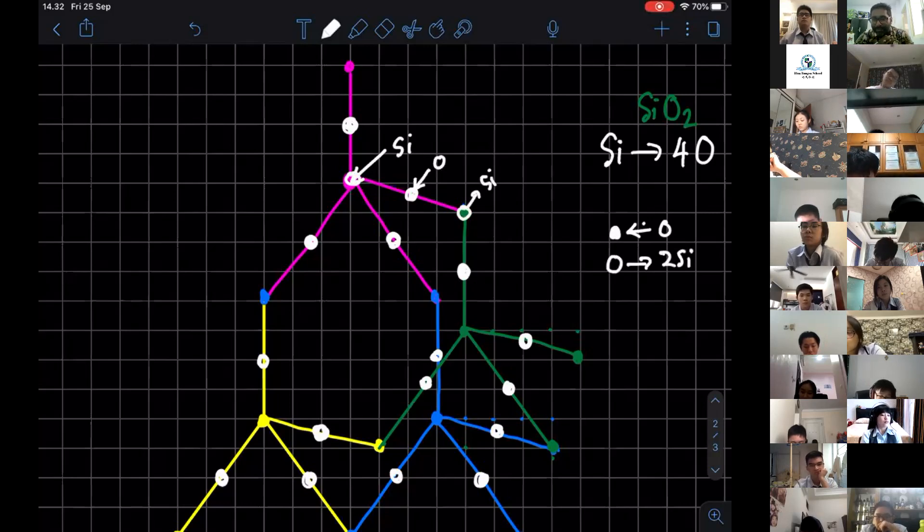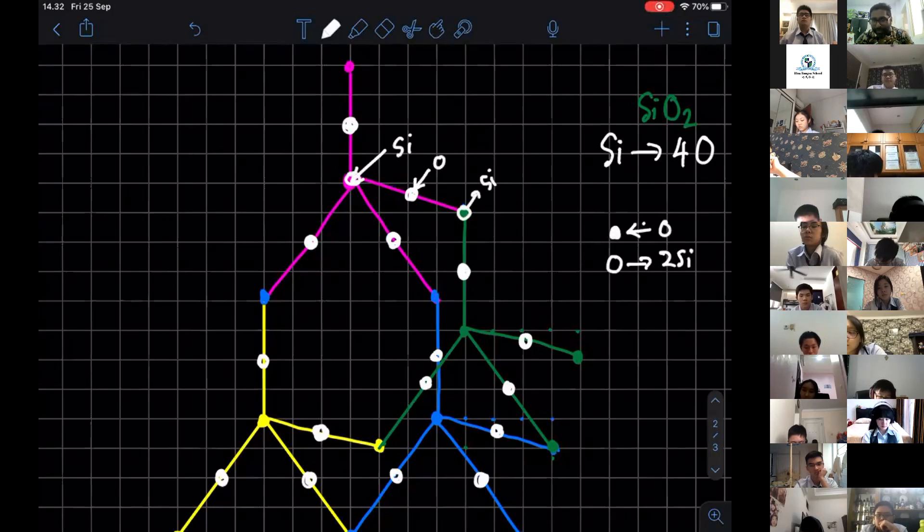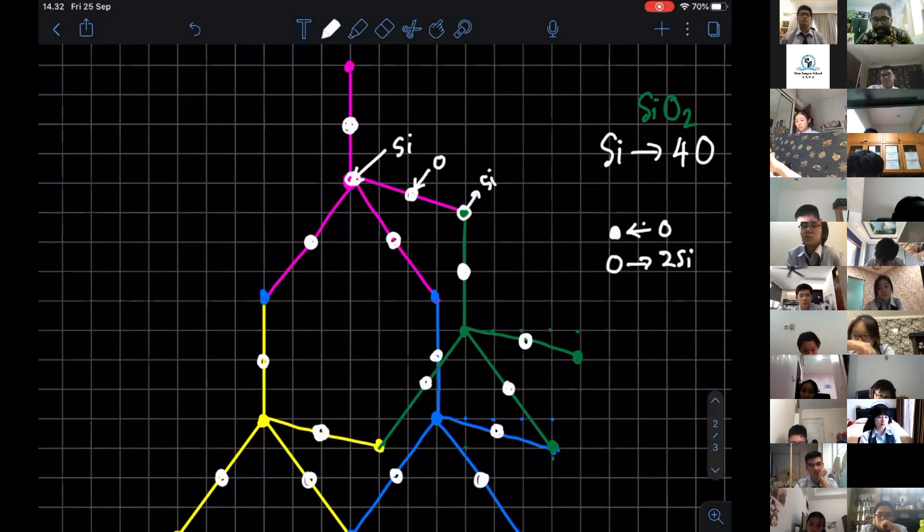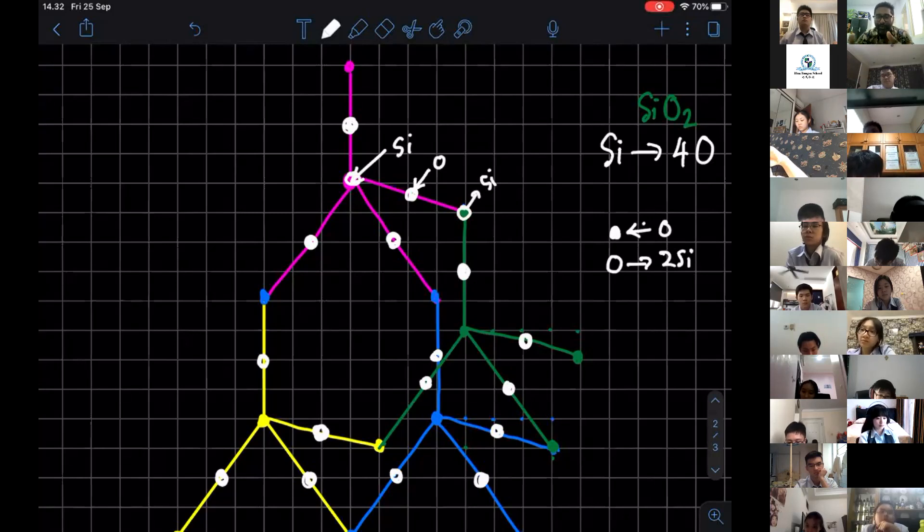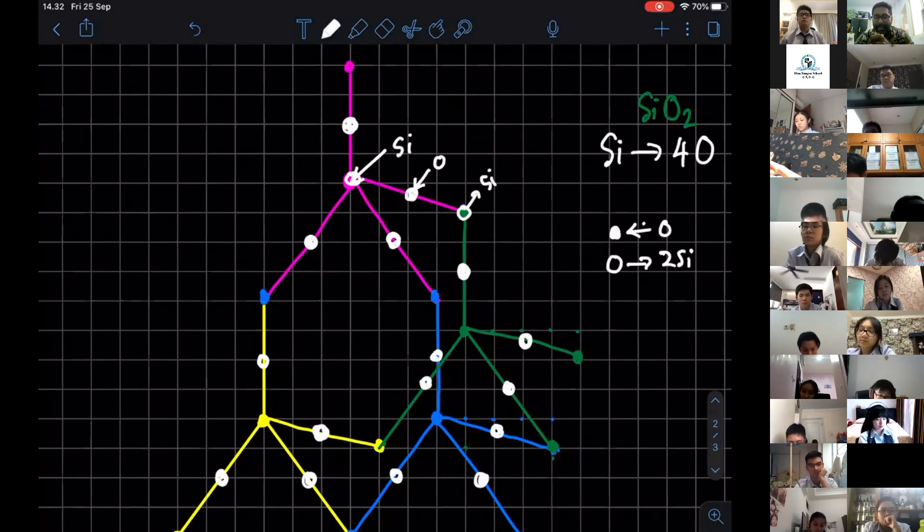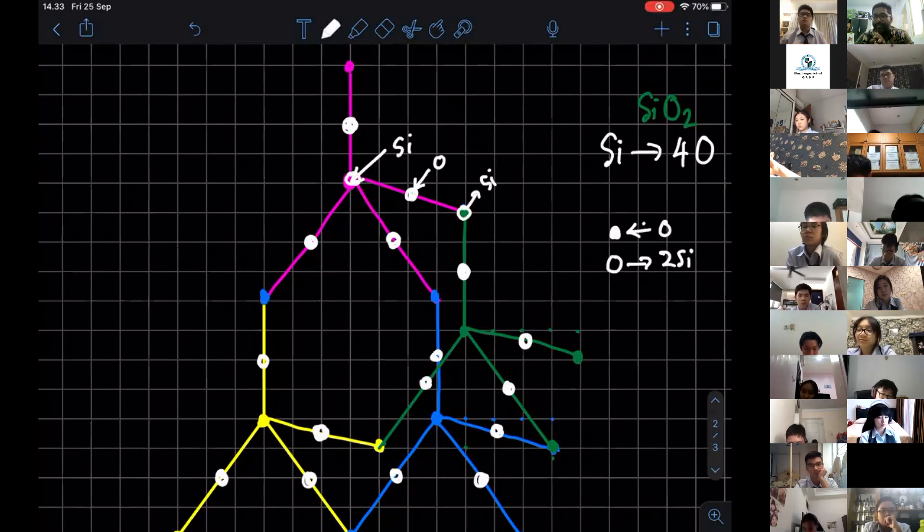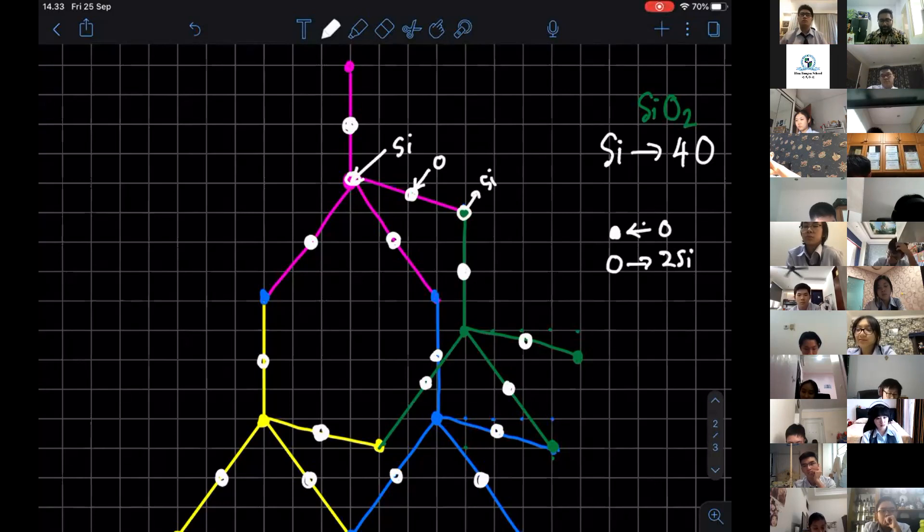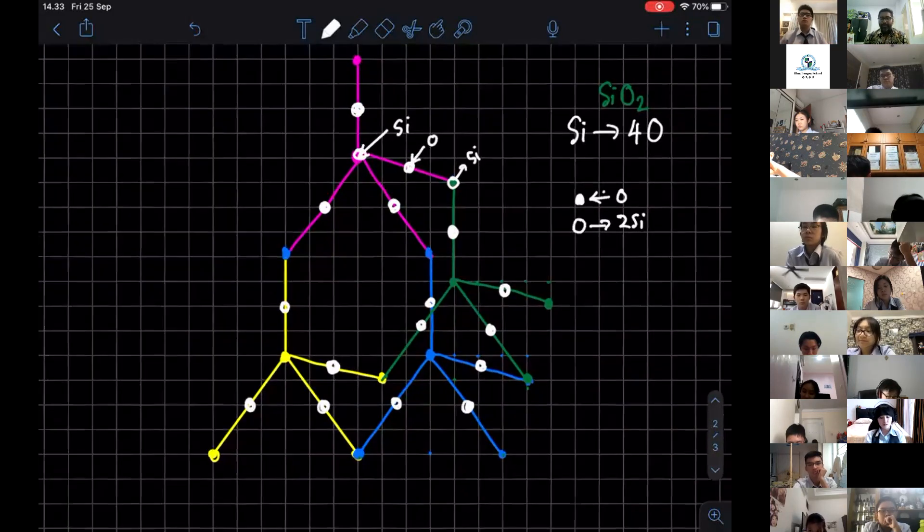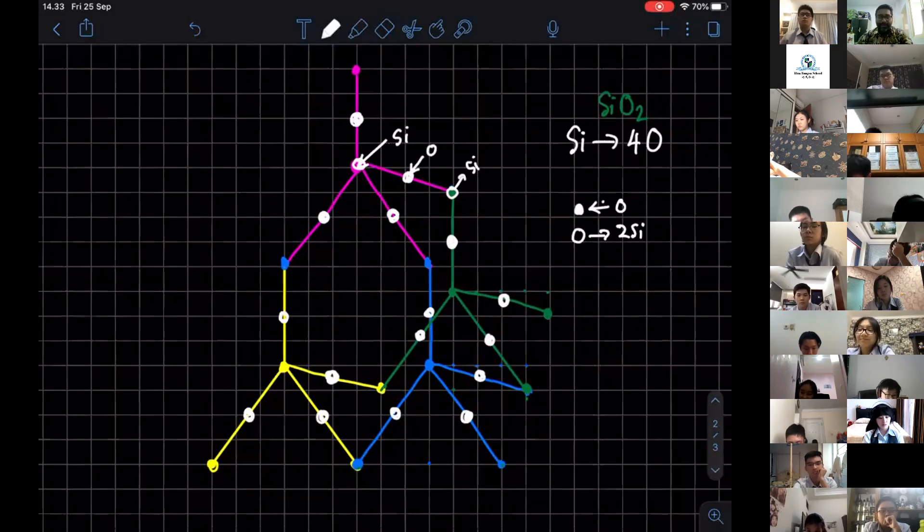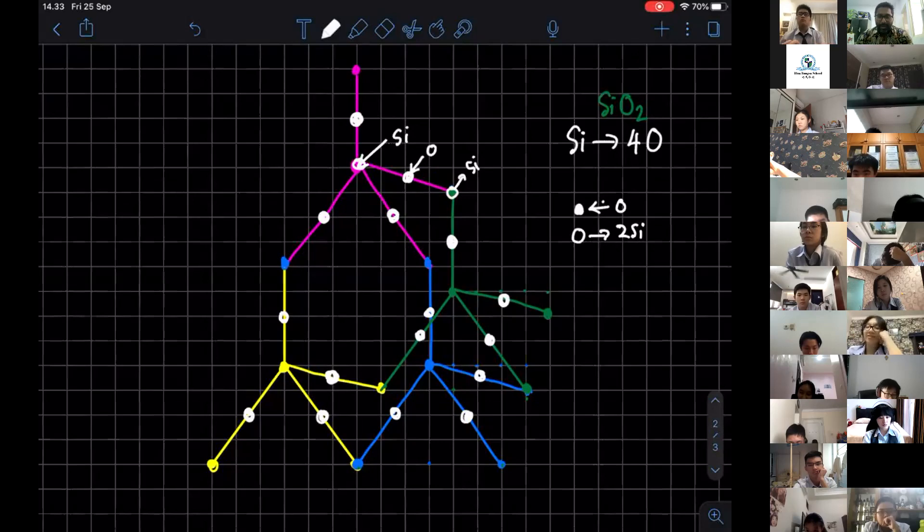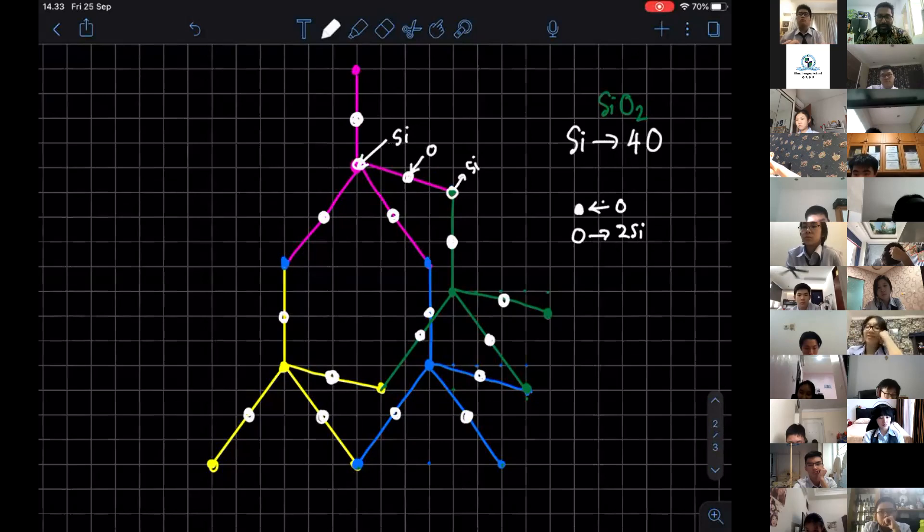Using the same diagram, you can draw for diamond and for SiO2. I'm showing you this because in the structure question in the worksheet, they ask you to draw the SiO2. This is the way to draw. I hope you understand the lesson today.